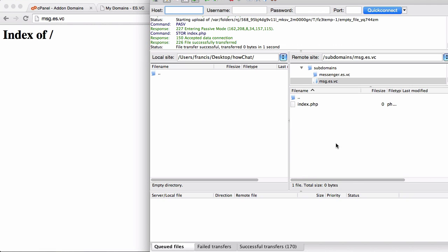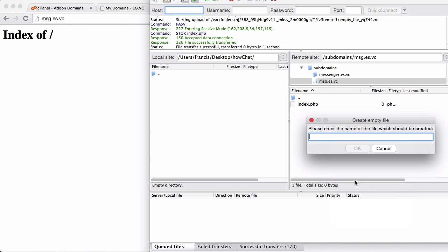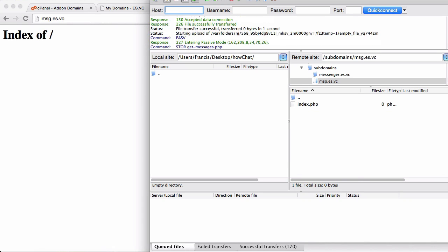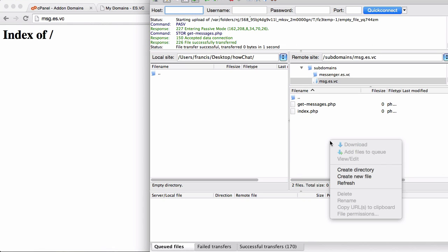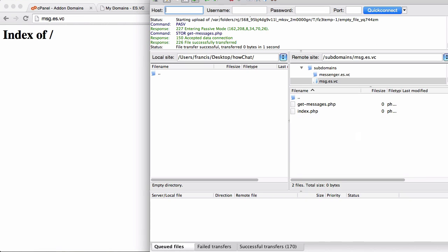Then what I'm going to do is create another page called get messages.php. Then I'm going to create another page called update messages.php. And those are all the files that we need for this whole tutorial series.